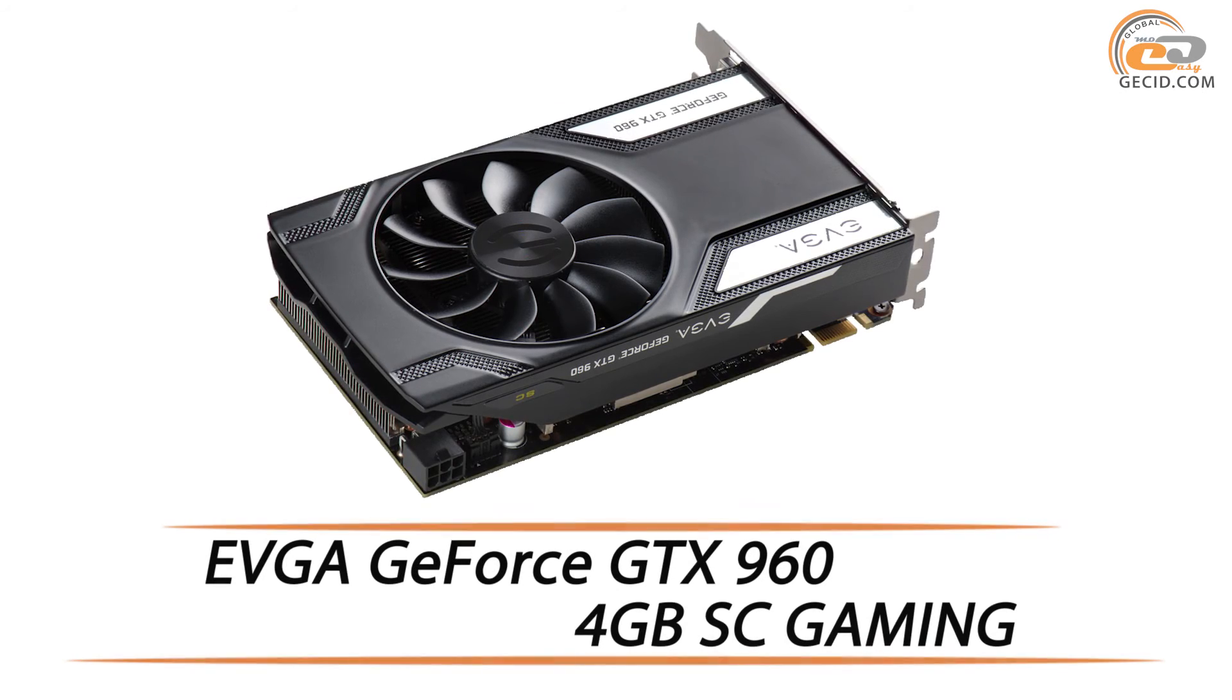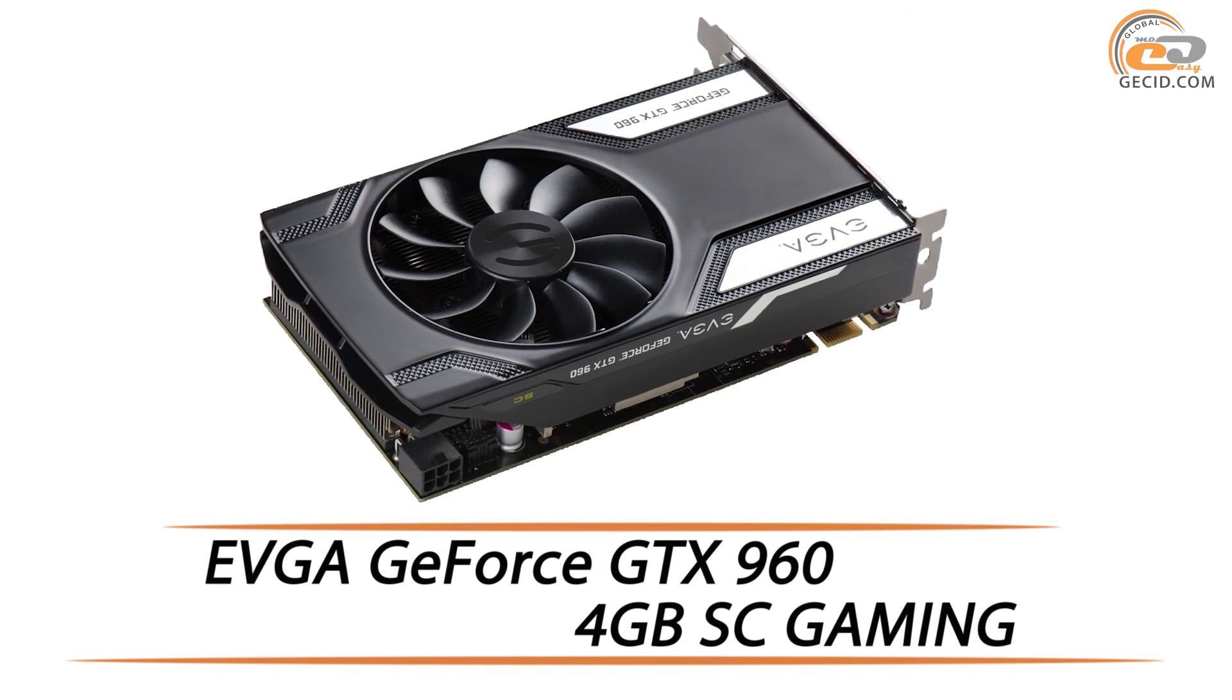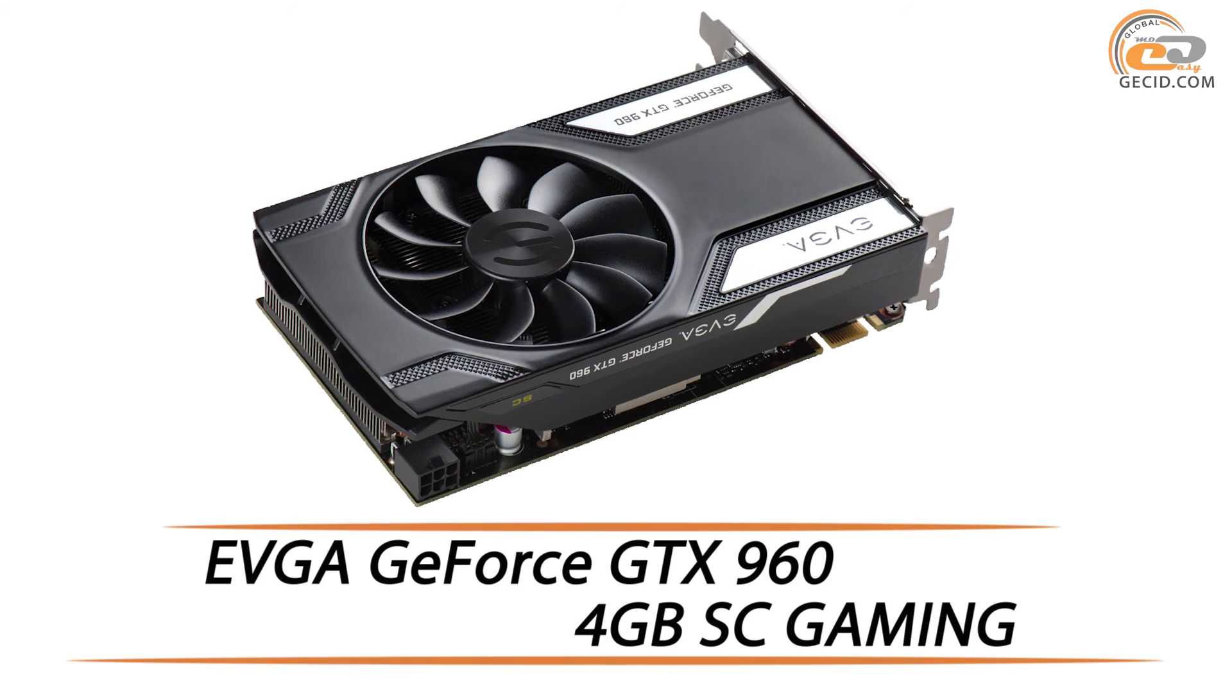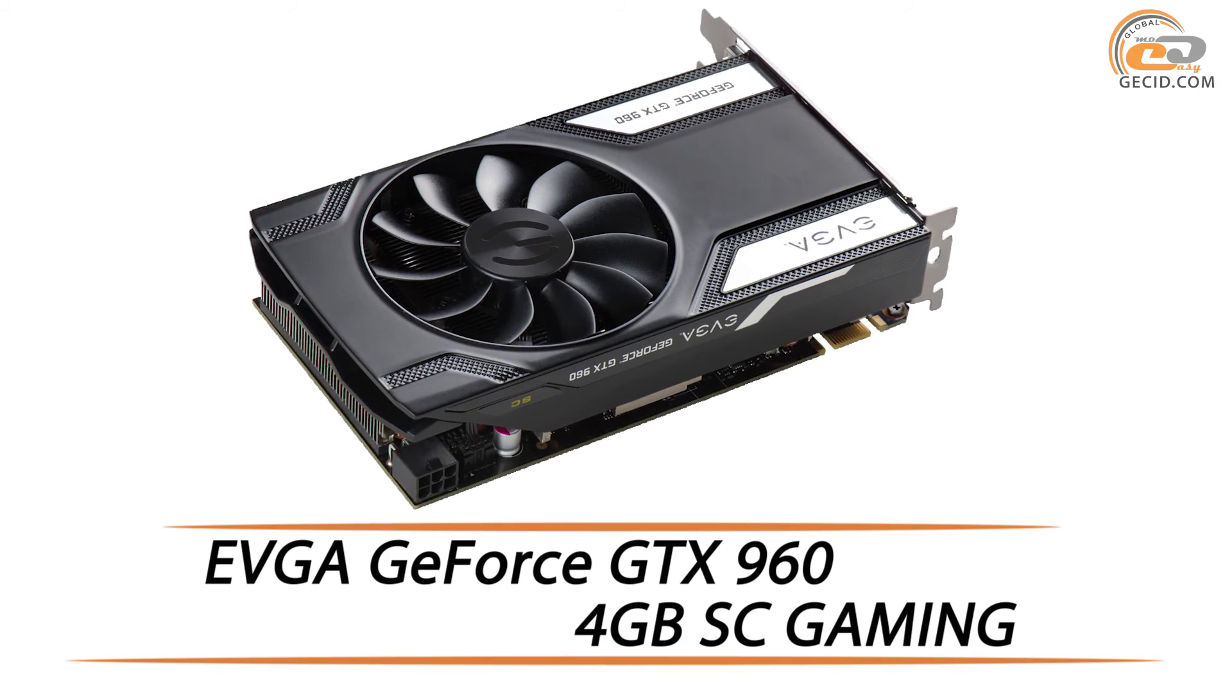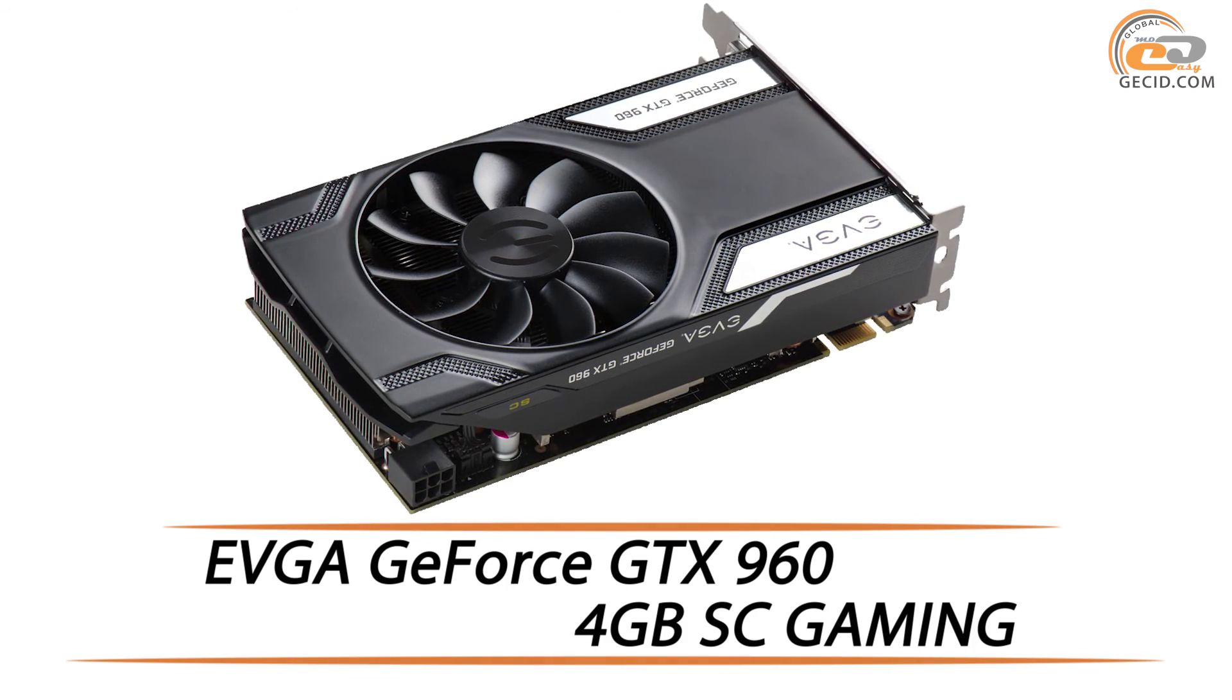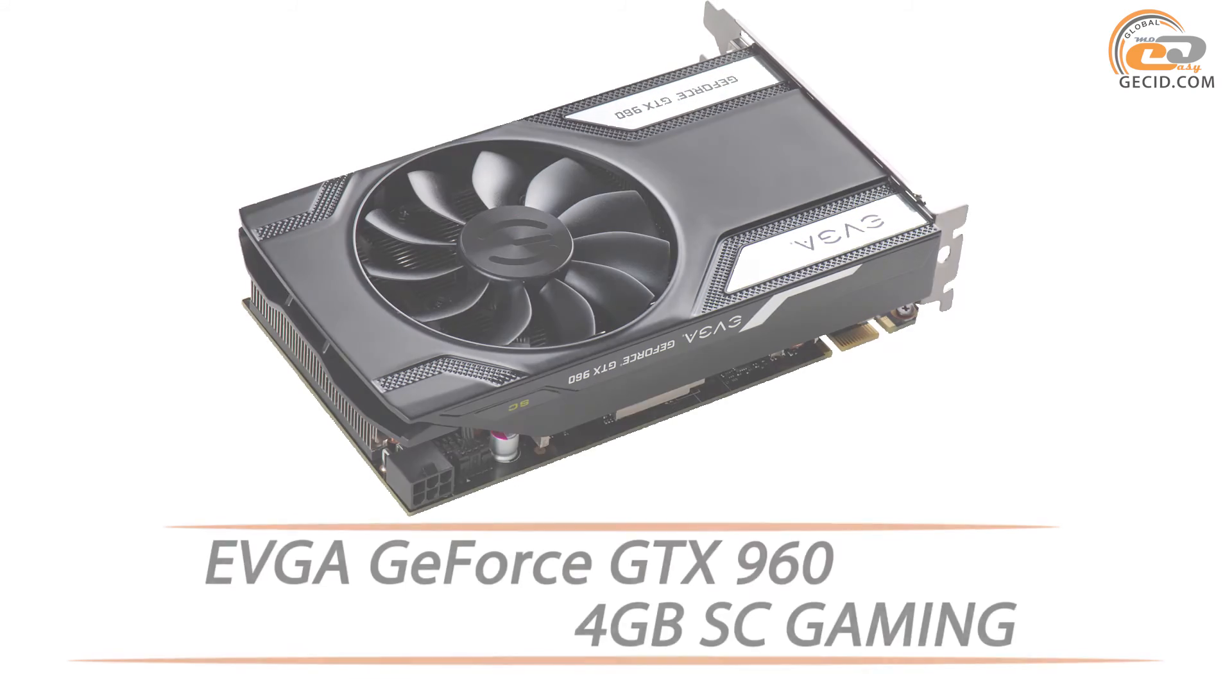Hello friends! This time we are going to test a video card from EVGA company, which has an original cooling system, factory overclocking, and compact dimensions.